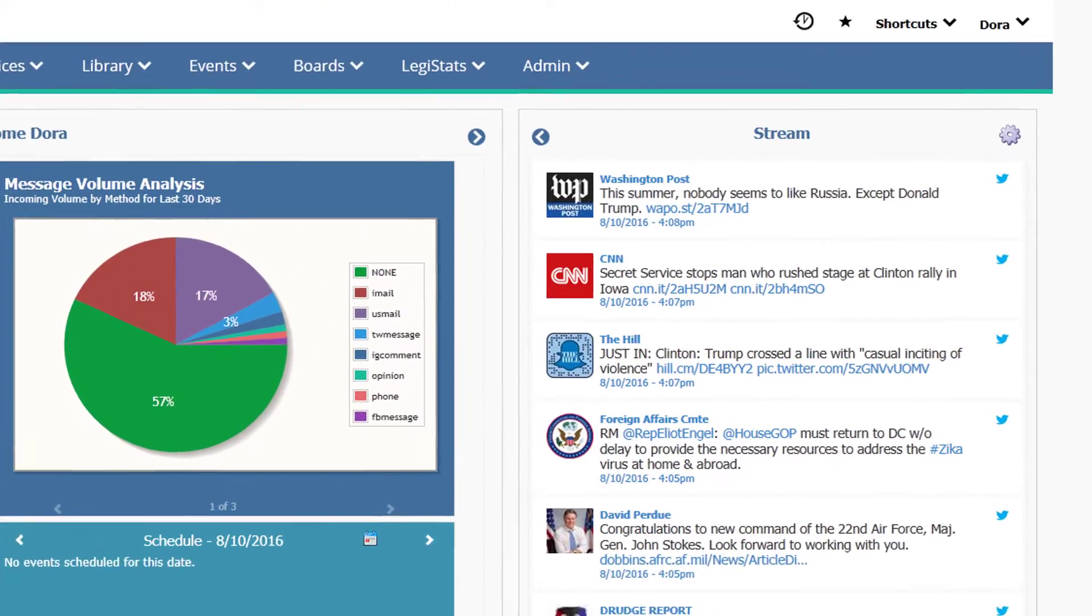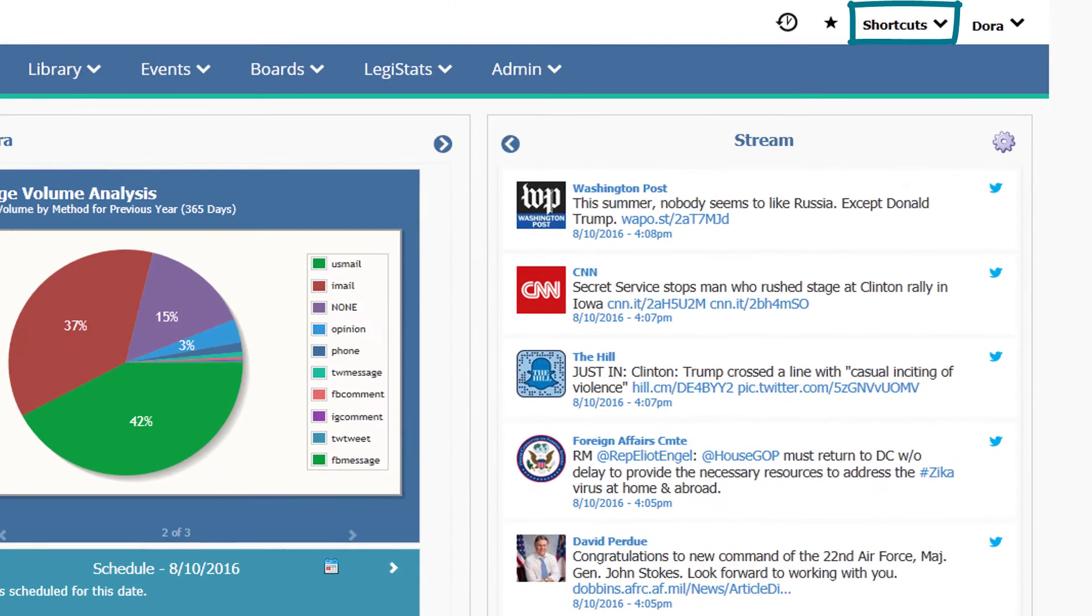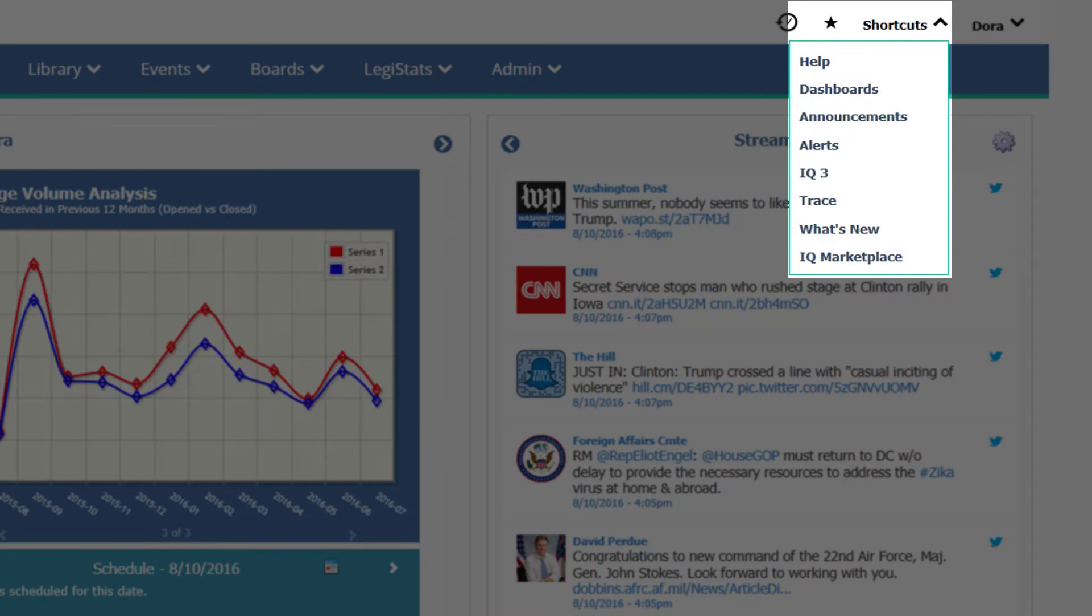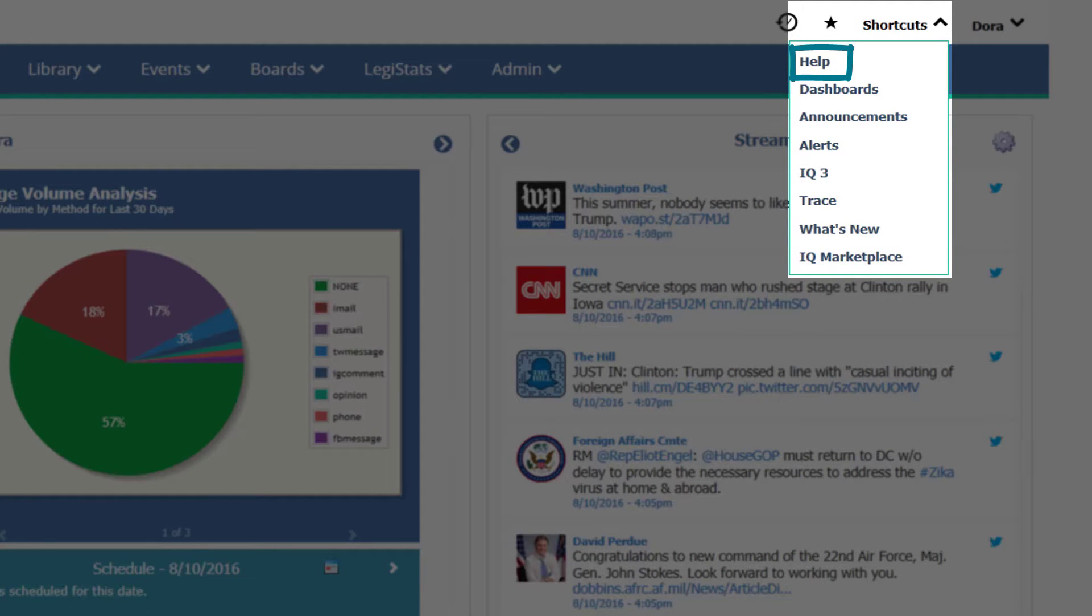In the upper right corner of the page, you'll find your shortcuts menu. Click to open a drop down menu that includes help files, alerts, the latest updates in iQ, and more.